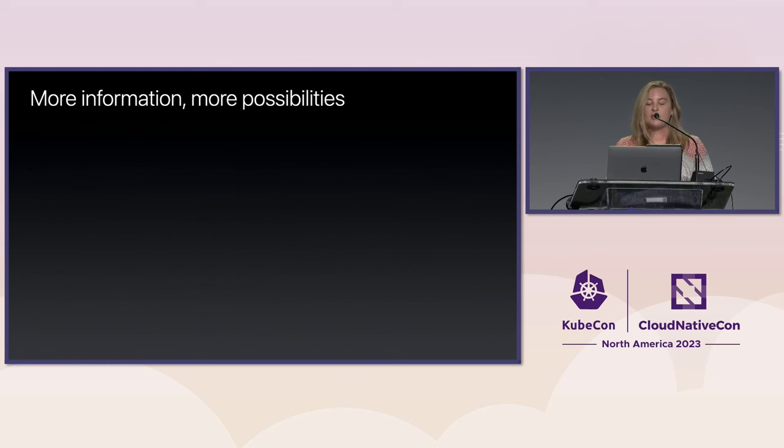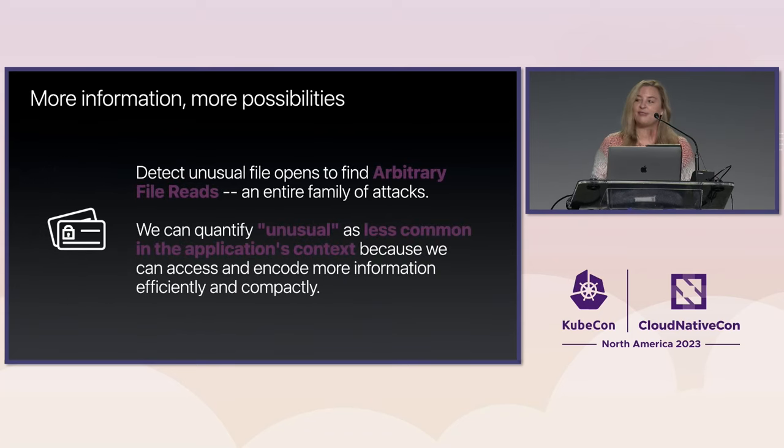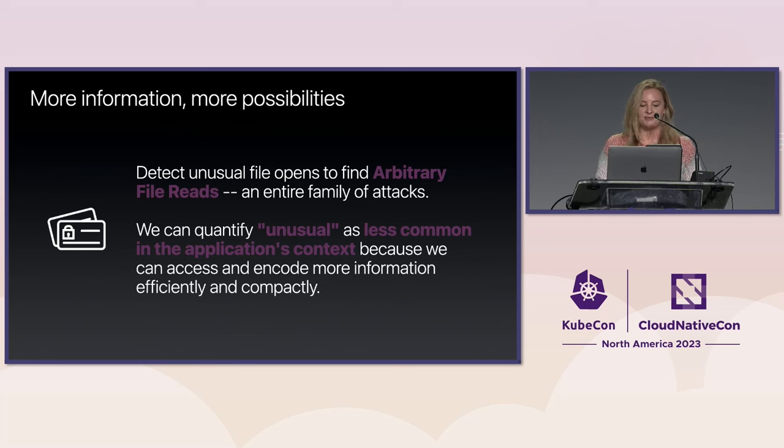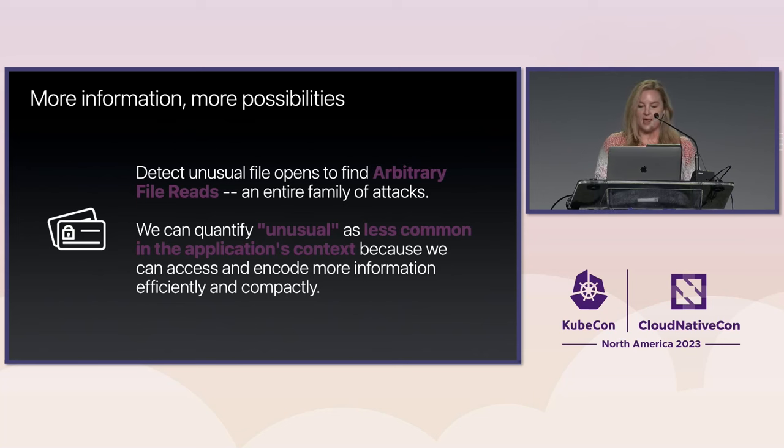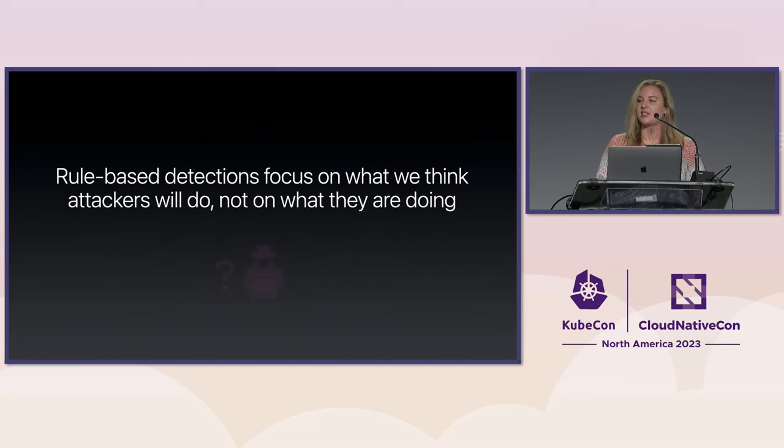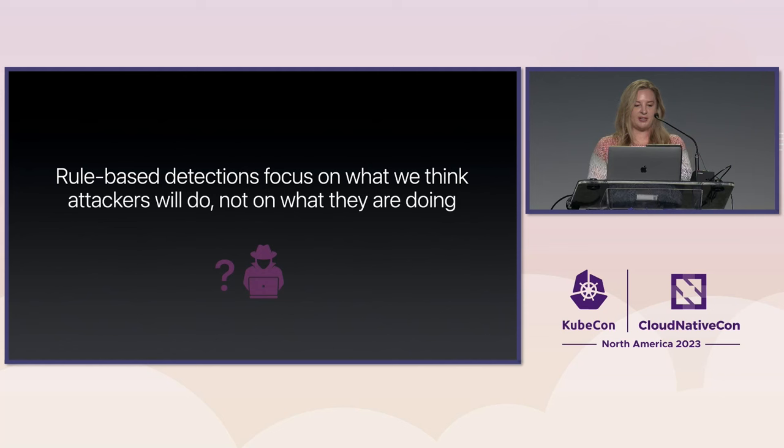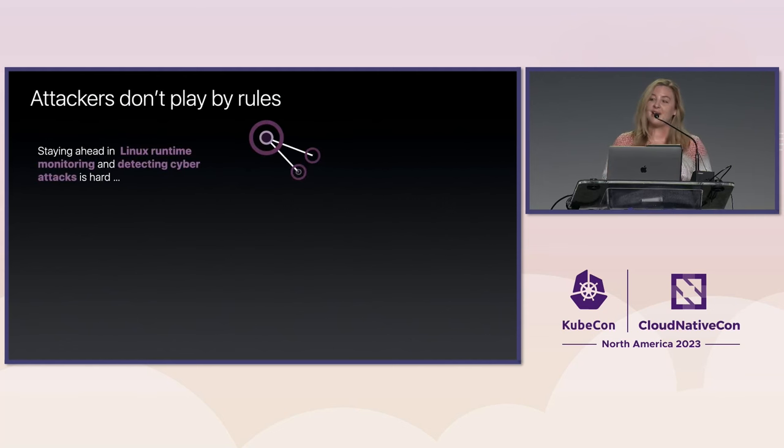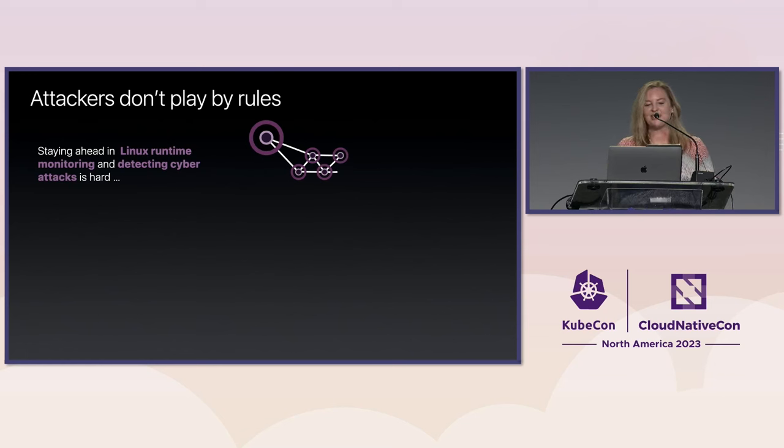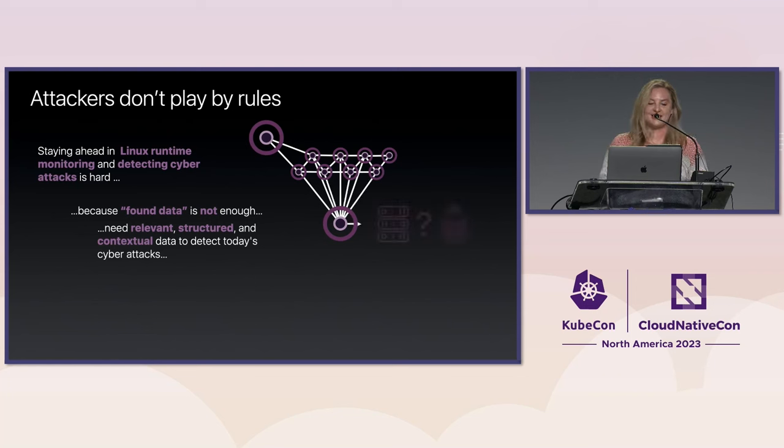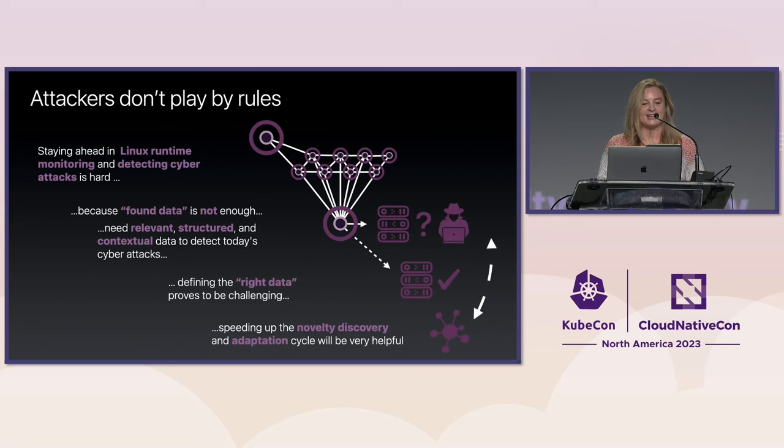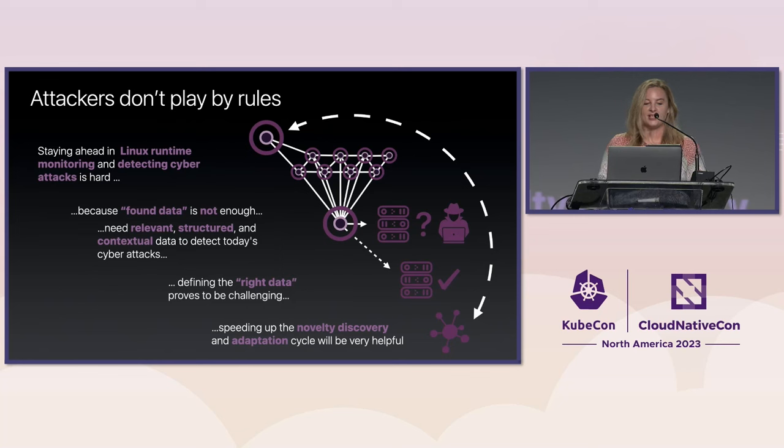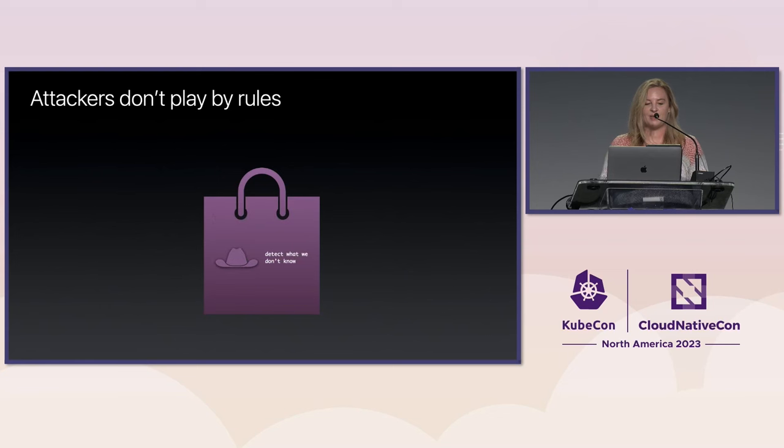However, the arbitrary file read demonstration showed how accessing and encoding all the rich information readily available on the host can be a game changer. Because it's one example use case you definitely cannot solve off host in a data lake compute environment. In summary, rule-based detections focus on what we think attackers will do, not on what they are doing. Attackers simply don't play by the rules. They do the opposite, which is why staying ahead in Linux runtime monitoring is so hard. Having data, rules, and monitoring in place for known attacks is a great baseline, but it's often not enough. This approach is also very time and engineering consuming. So, why not stop playing by the rules ourselves and speed up novelty discovery and adaptation?